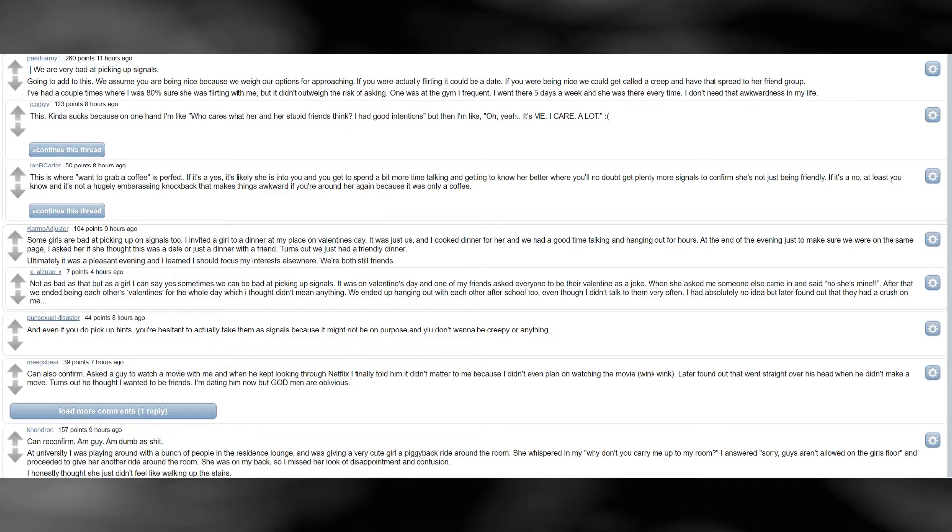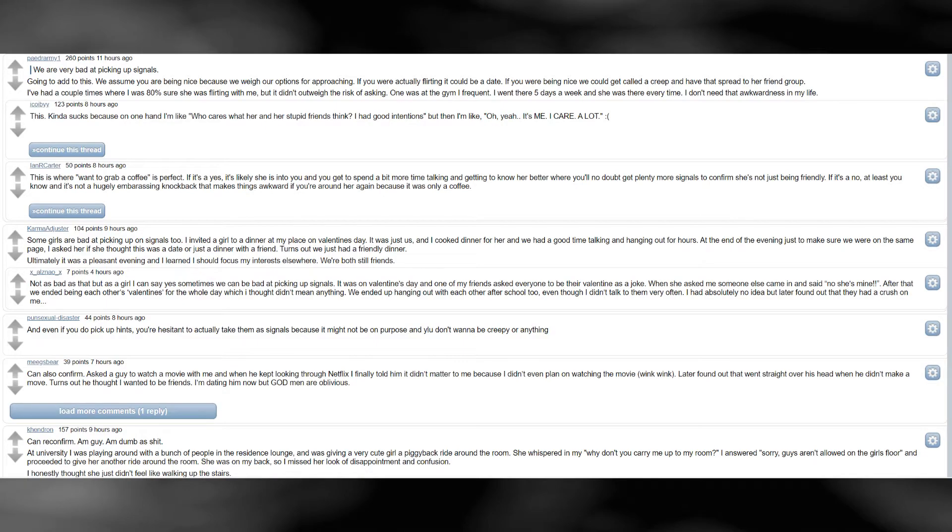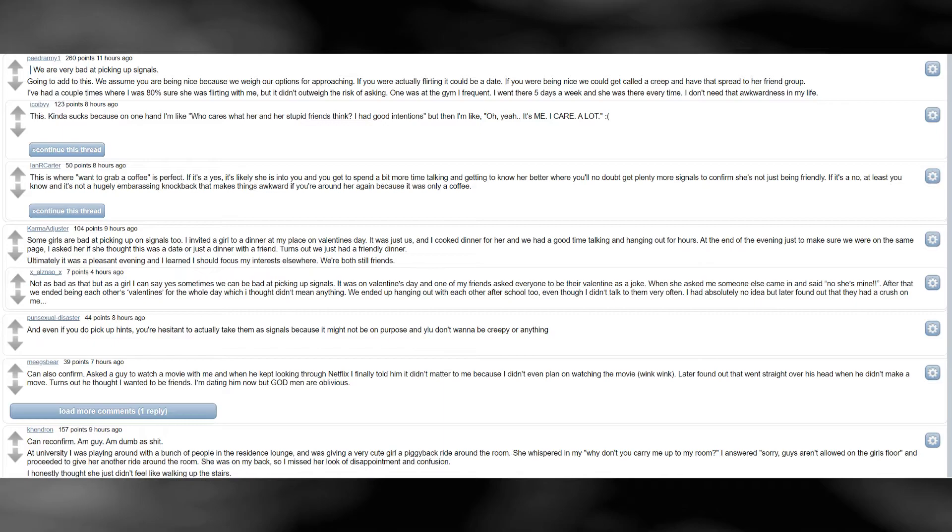And even if you do pick up hints, you're hesitant to actually take them as signals, because it might not be on purpose and you don't wanna be creepy or anything. Can also confirm. Asked a guy to watch a movie with me, and when he kept looking through Netflix I finally told him it didn't matter to me, because I didn't even plan on watching the movie. Wink wink. Later found out that went straight over his head, when he didn't make a move. Turns out he thought I wanted to be friends. I'm dating him now, but god men are oblivious.